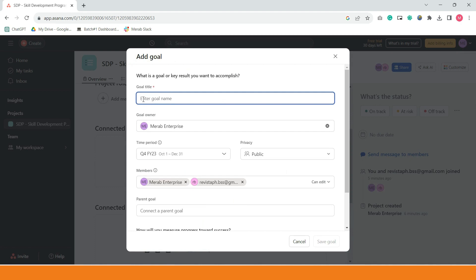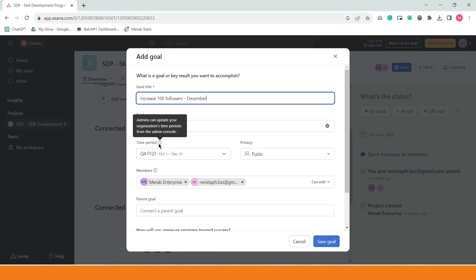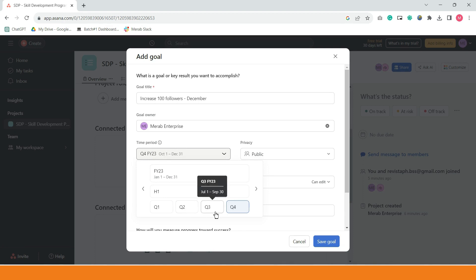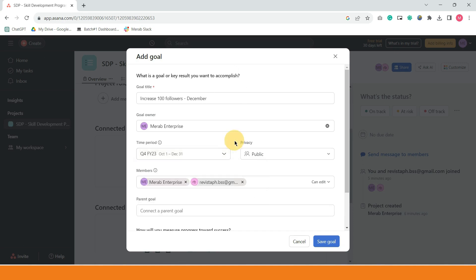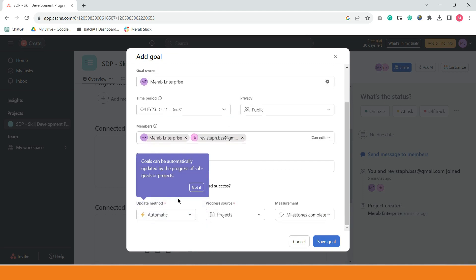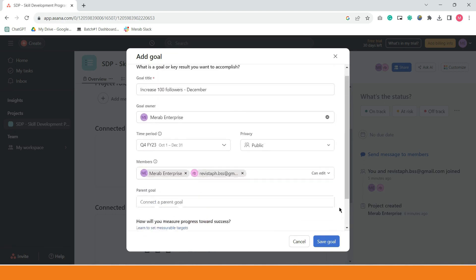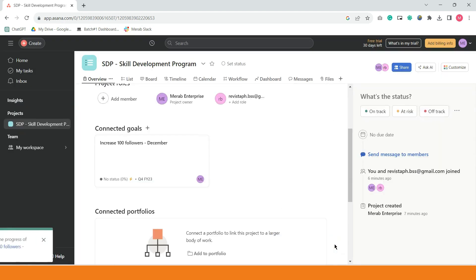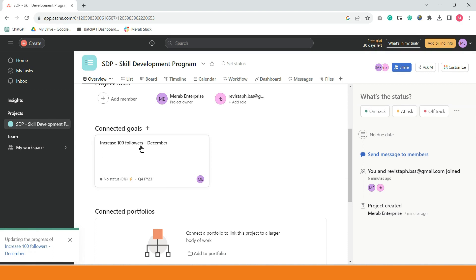Ano ba yung goal ninyo? For example, increase followers. Increase target ninyo 100 followers for December. Example, for short. Ayan, may time period na nakalagay dito. Pwede update ito ng admin, owner ng workspace. Pag sinabing Q1, ibig sabihin quarter 1, January to March. Quarter 2, April to June, quarter 3, July to September, and then quarter 4, October to December. Ang bilis ng araw, no, guys? Imagine, quarter 4 na tayo. I hope na you hit some of your goals kasi next month will be December. It's already the end of 2023.